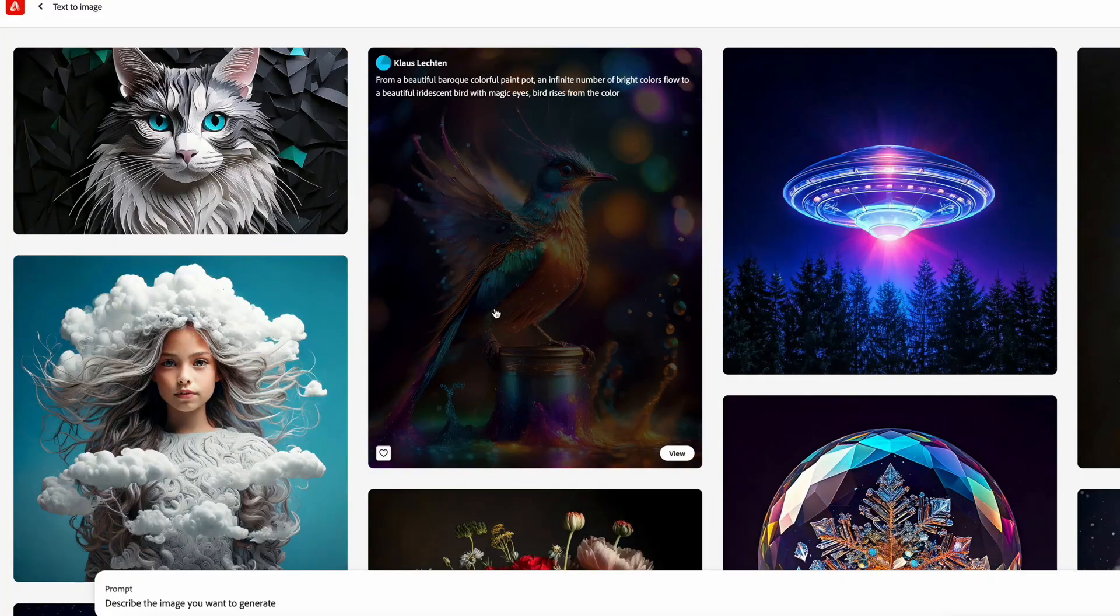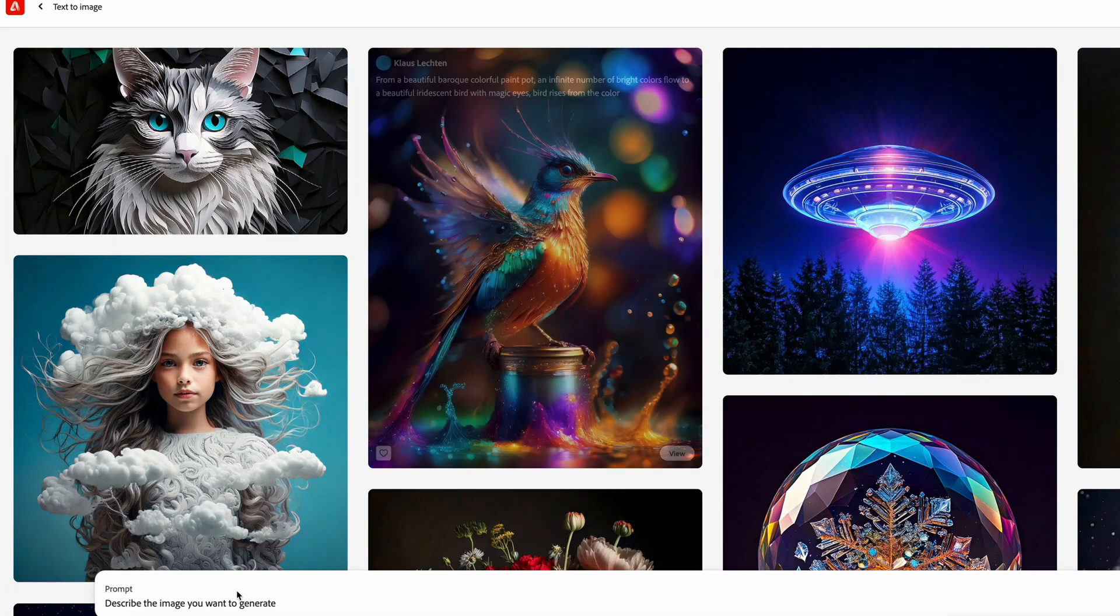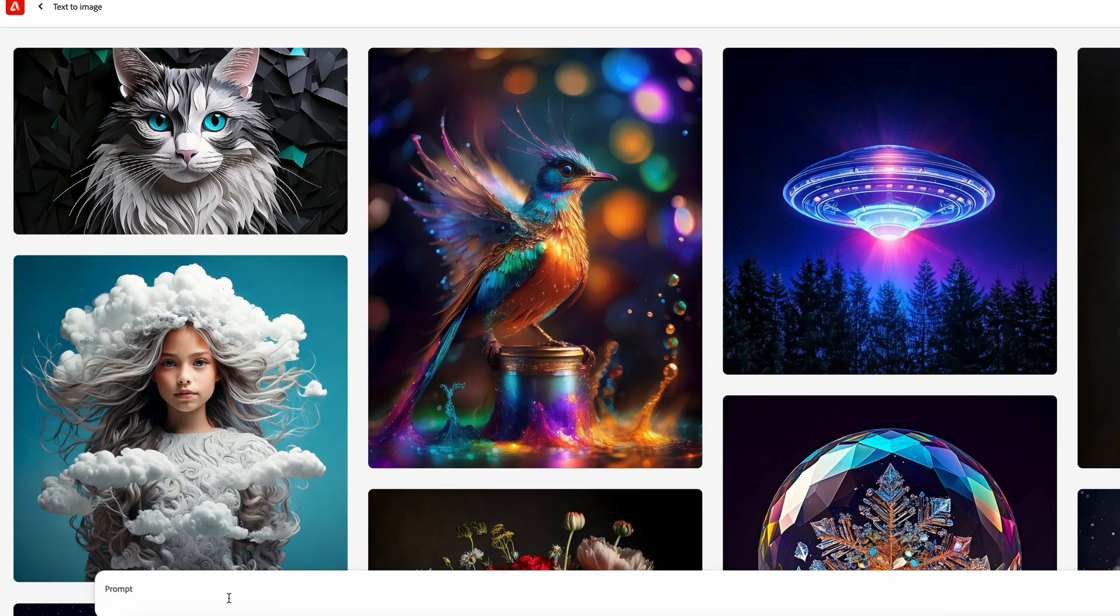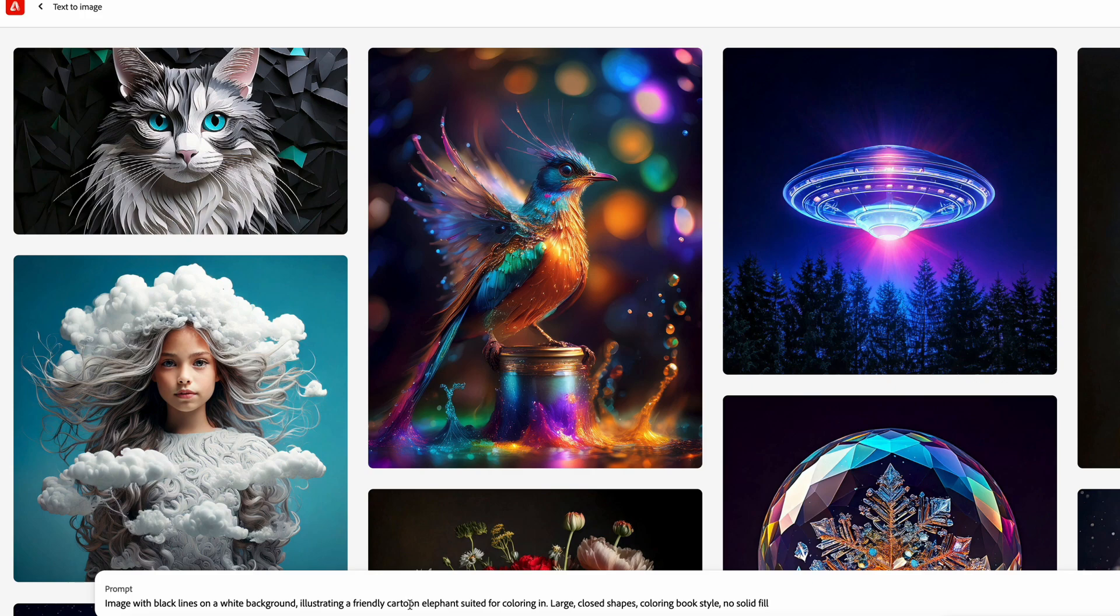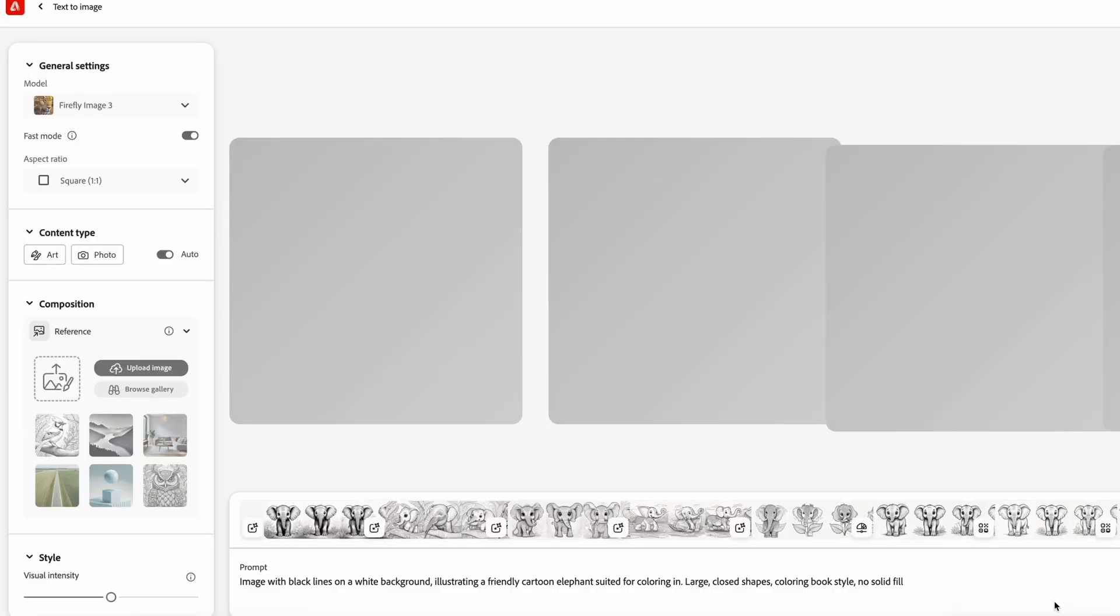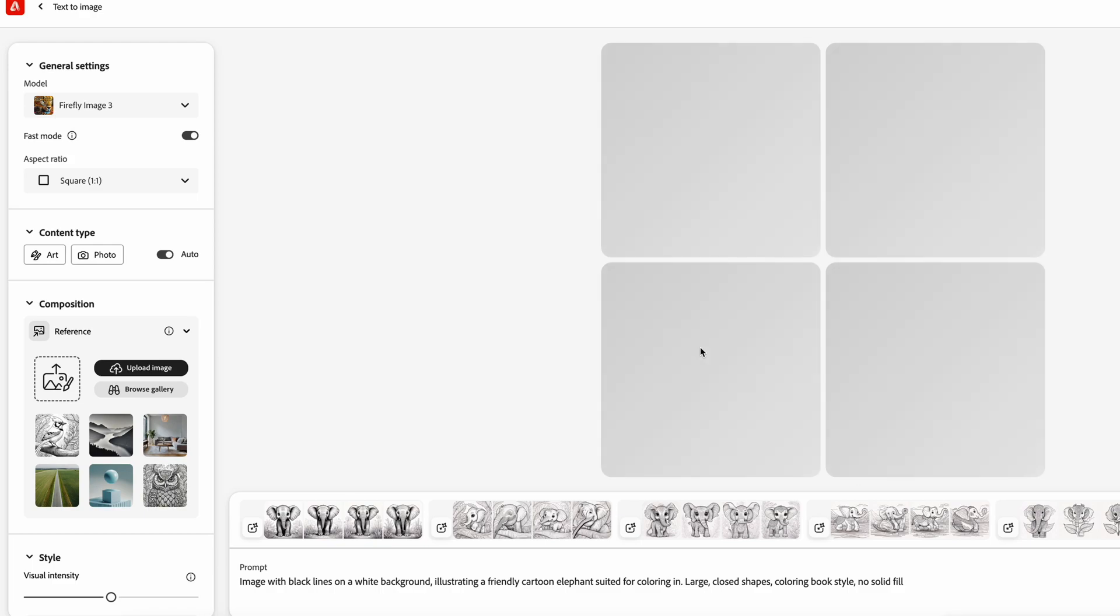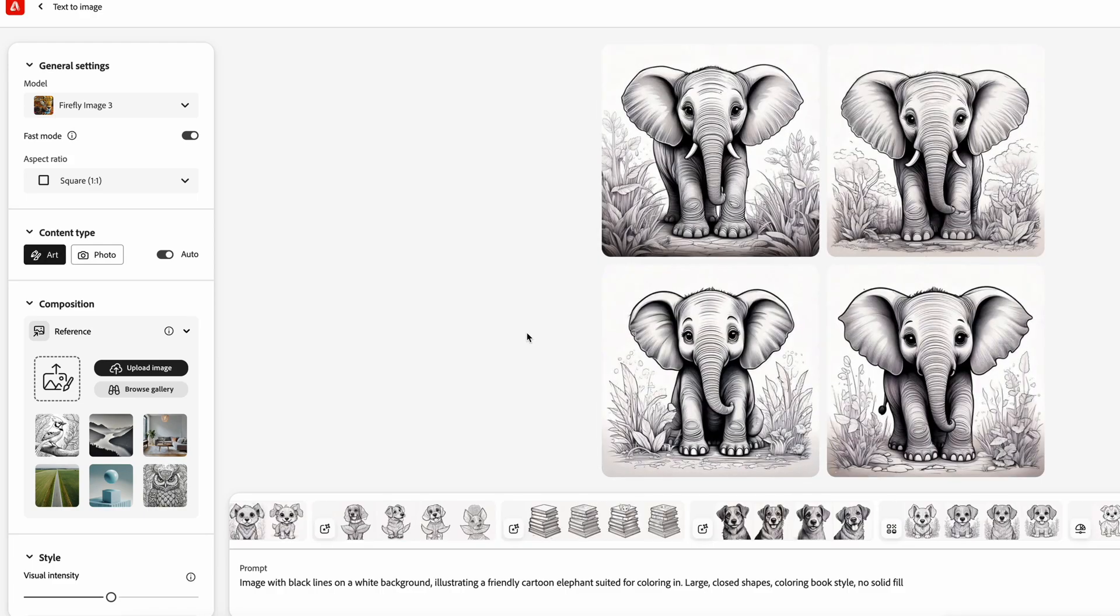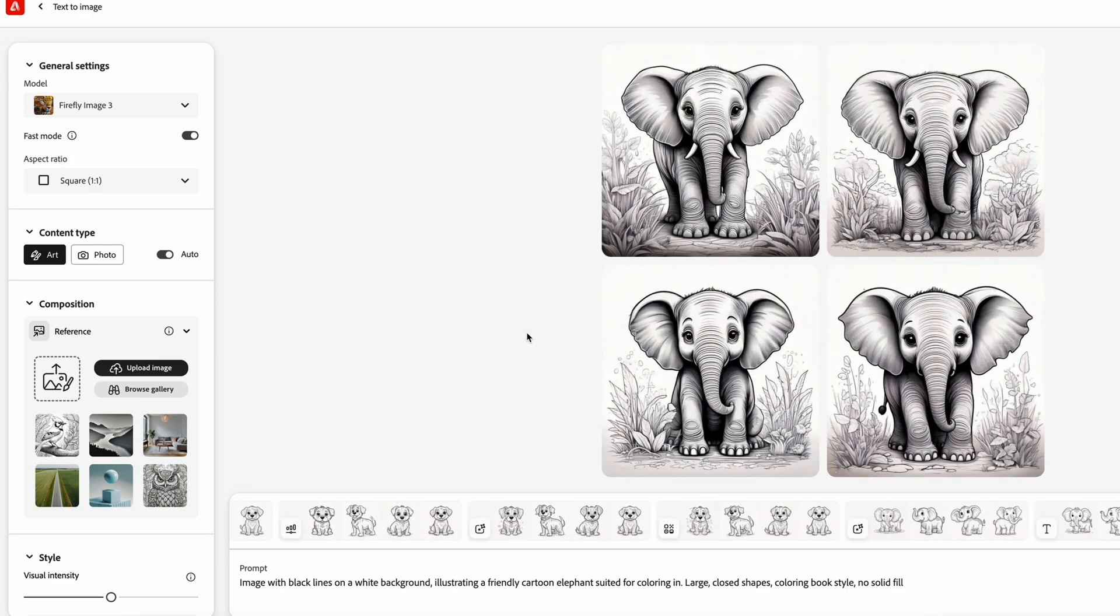So now that we're in Adobe Firefly, let's paste that prompt that we copied. I'm going to keep this the same. I'm going to keep as elephant, obviously change it to whatever it is you're trying to generate - cat, dog, a city, whatever it may be, but let's generate it as is and just see the results we get.